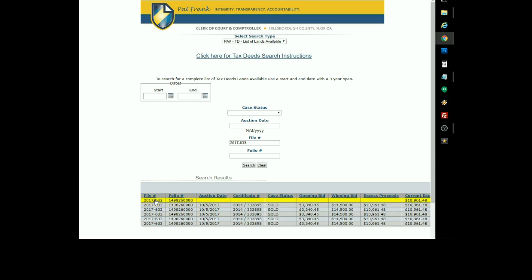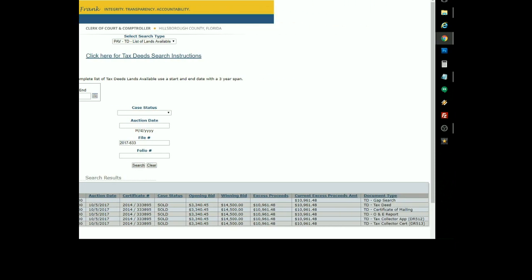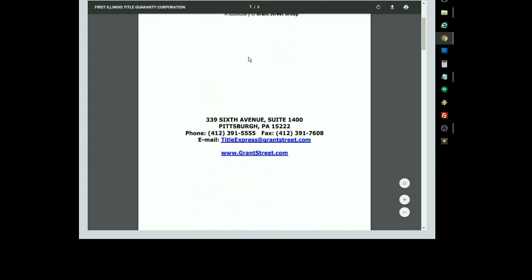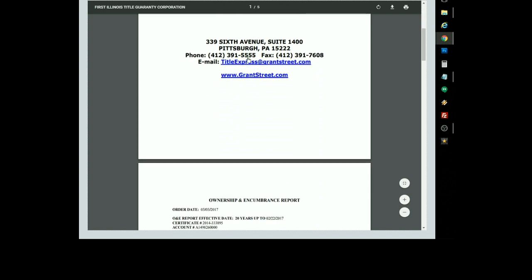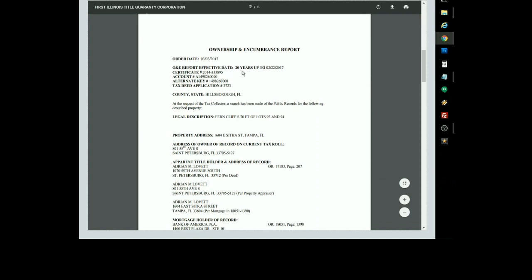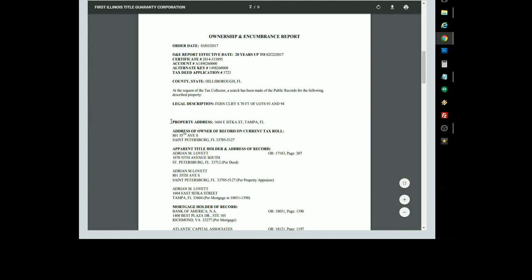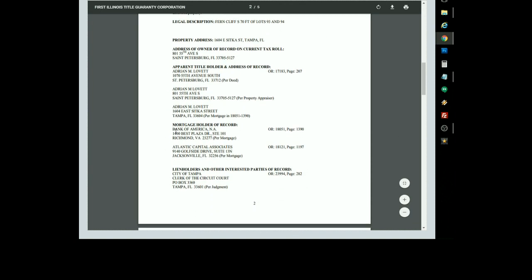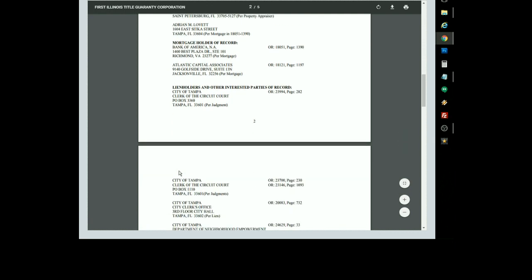They give you a separate line for each of the documents, and you just click on the one that says O&E Report. That will bring up the document in a PDF format, and you have the owner of the property and any mortgages and lien holders here.